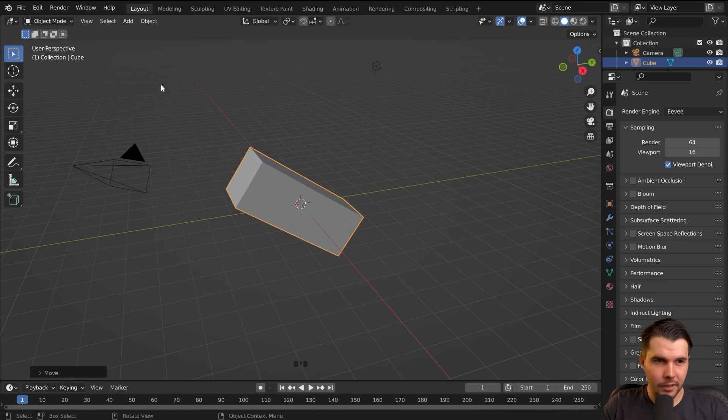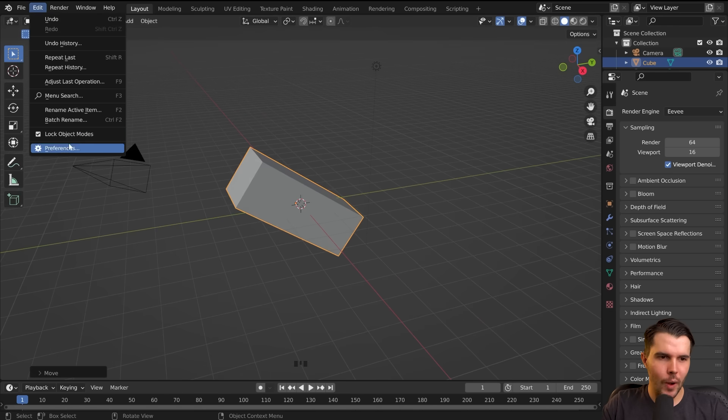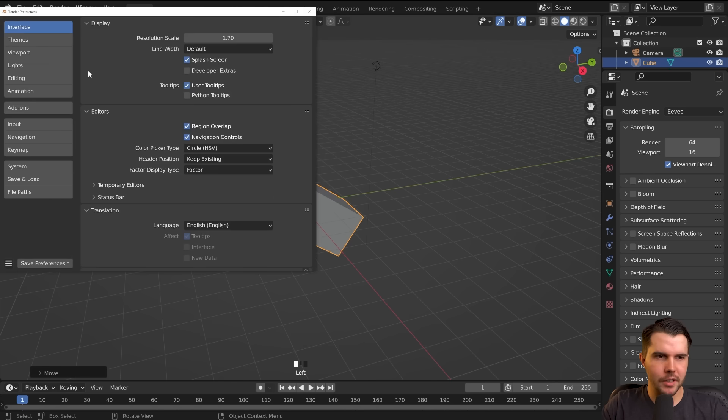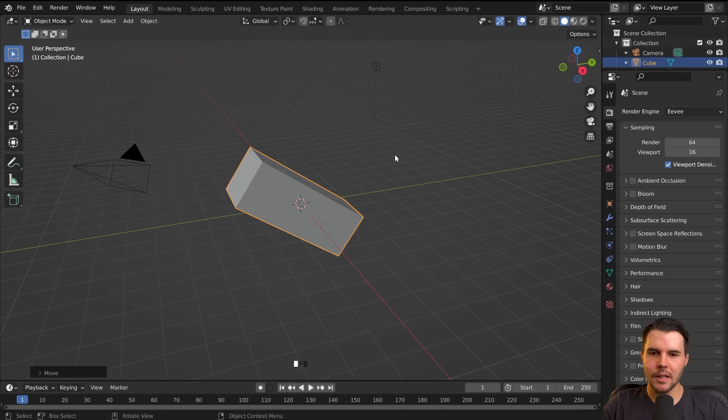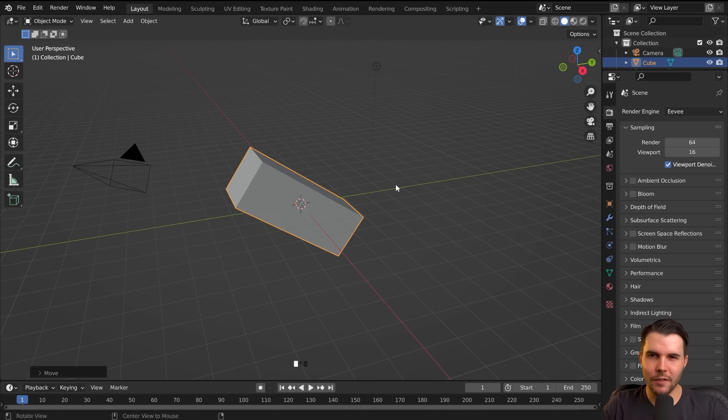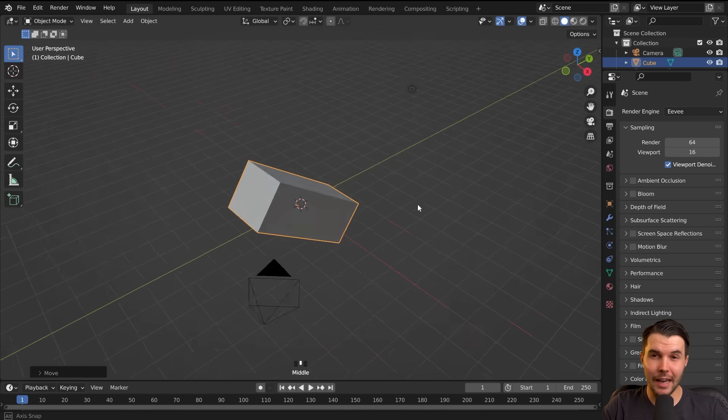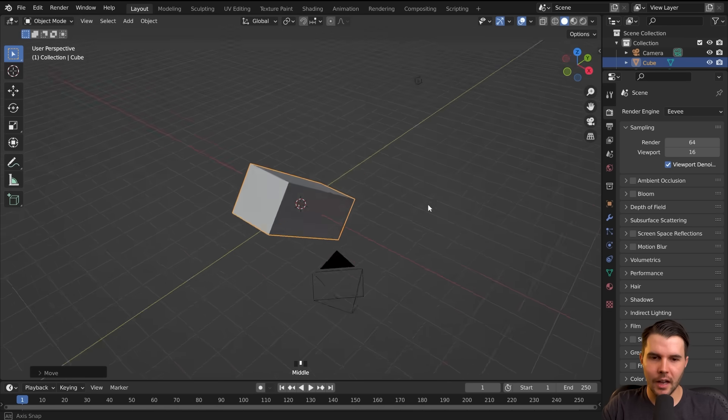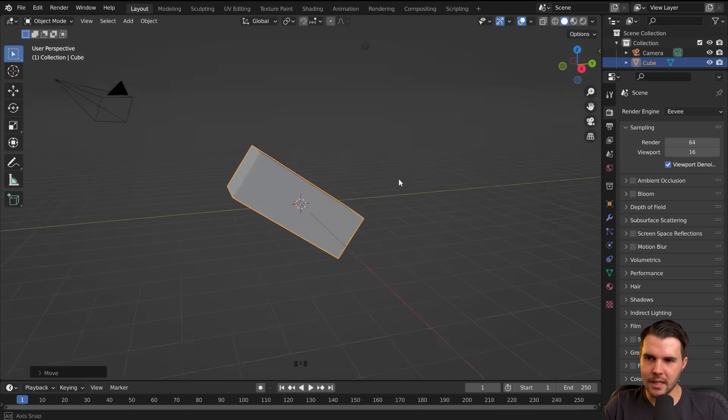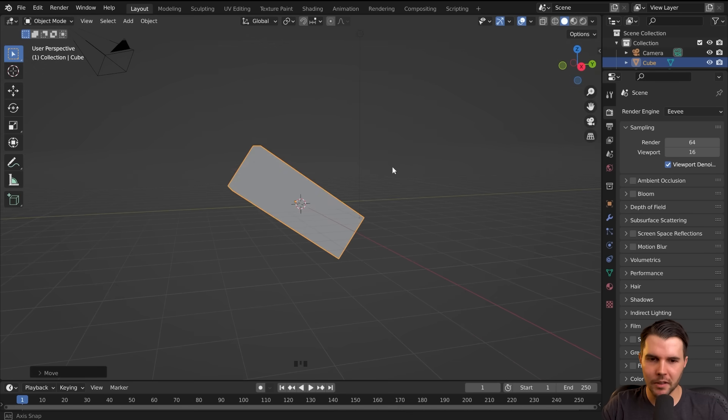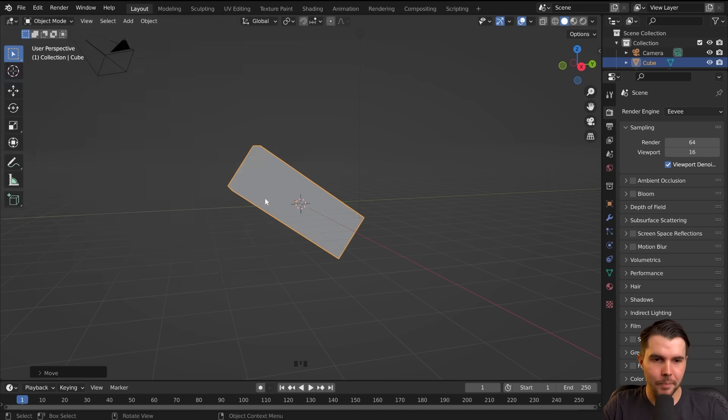Alternatively, you can also go Edit Preferences, and then underneath Input, if you click emulate three button mouse, this will enable you to, holding down Alt, if you then hold down left click, it just does the same thing as the middle mouse button. Which is pretty cool. It's not bad.